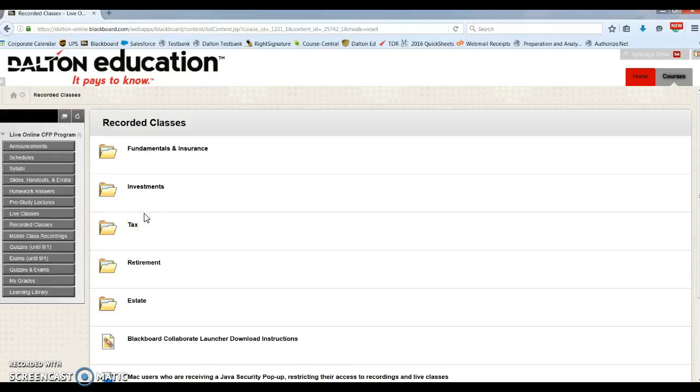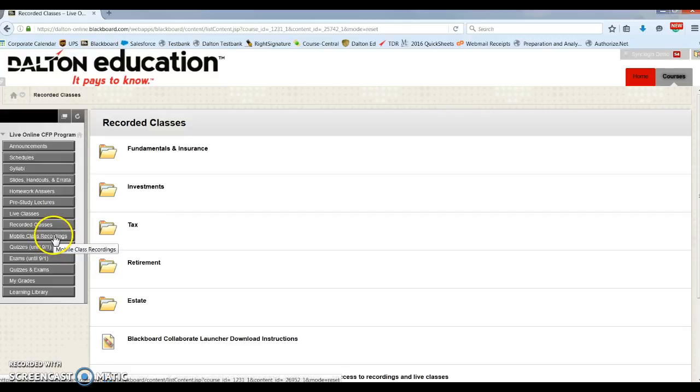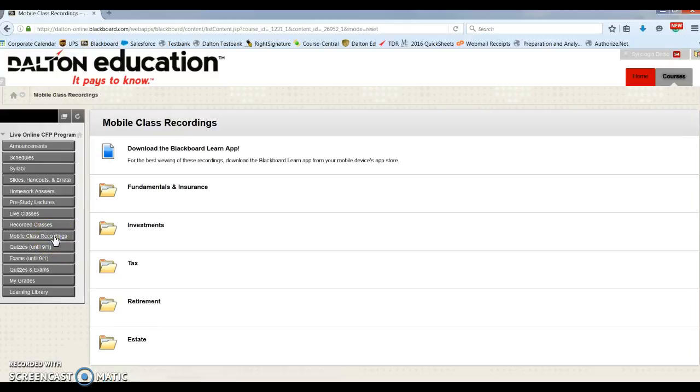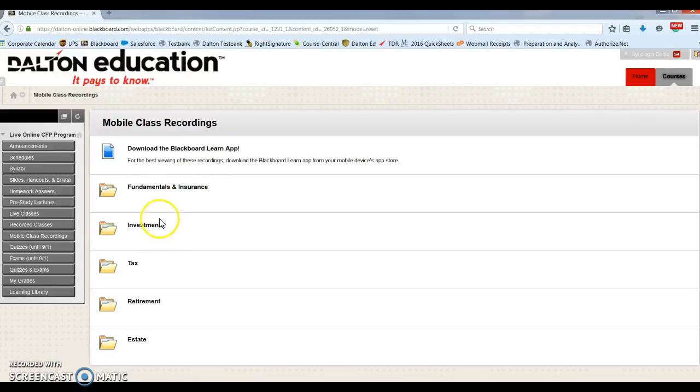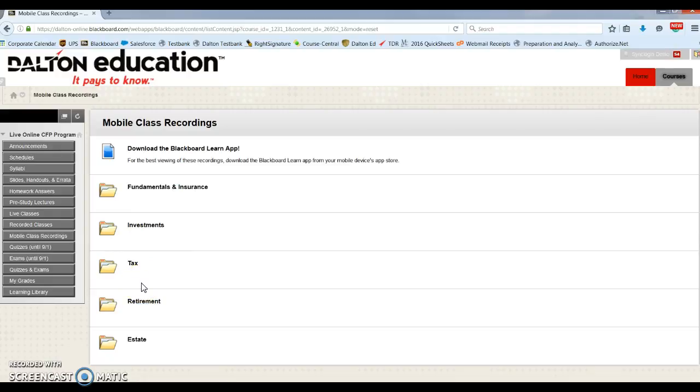To watch recordings on a mobile device, you'll click on the mobile recordings right here. You'll want to download the Blackboard Learn app, and these will upload all of these recordings. These are recordings that were converted to MP4s and uploaded to the courses, so you can watch them using the Blackboard Learn app.